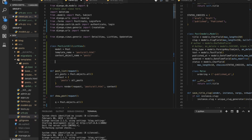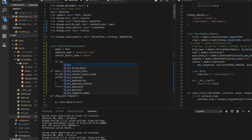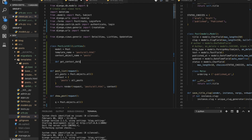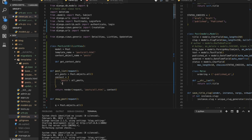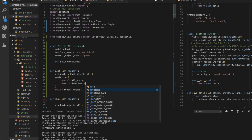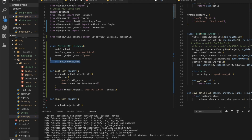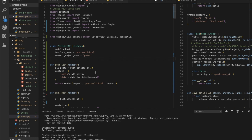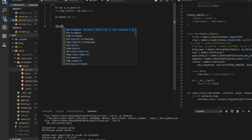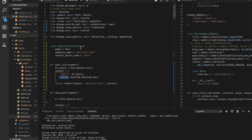One more thing: just as we saw get_context_data, you can add extra context. In the function-based view, you can add a new key to the context dictionary — for example, 'date': datetime.datetime.now(). Then in the template, access the key 'date' and you get the current date and time.